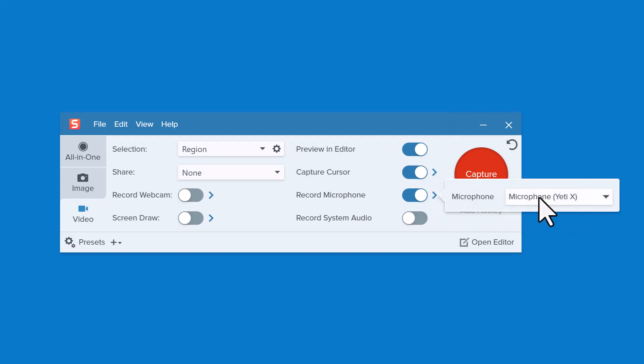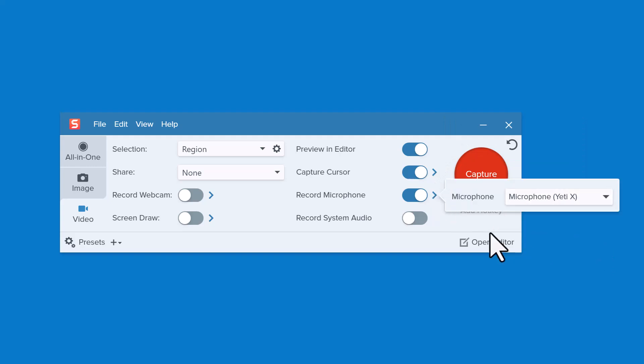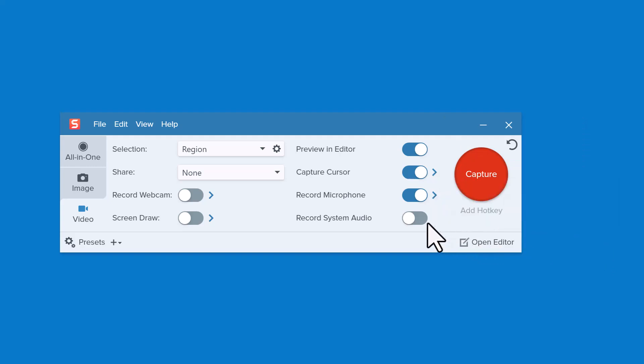You can select which microphone to use to record your audio narration and turn this switch on or off to record system audio, which is the sound that comes from your computer.